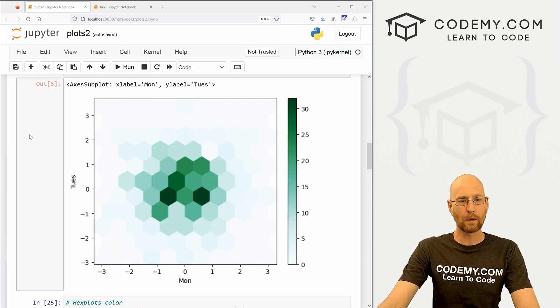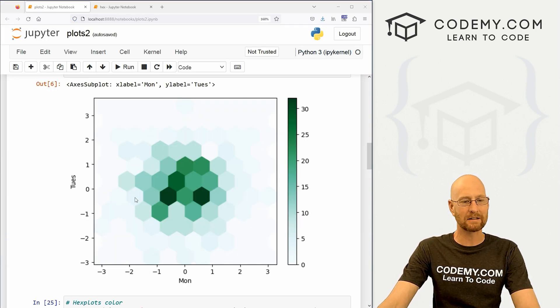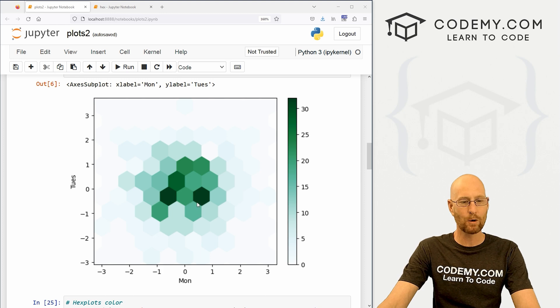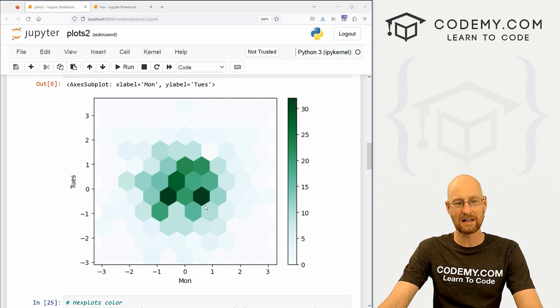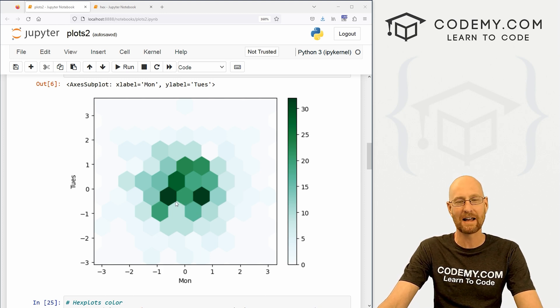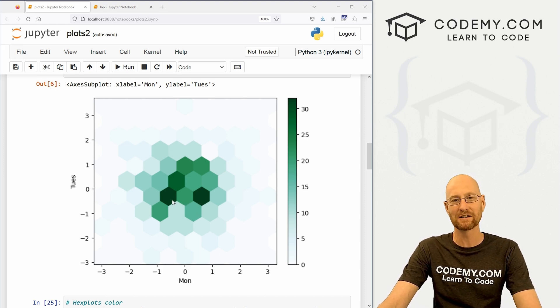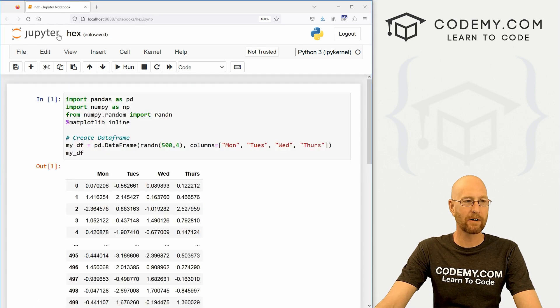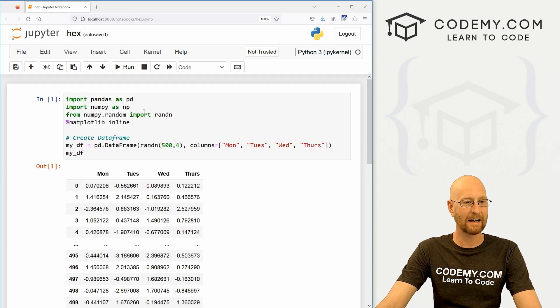Okay, like I said, in this video we're gonna look at hex plots. So this is a hex plot if you're not familiar with it. Very cool, very interesting, just a really cool way to visualize your data using pandas and matplotlib. So let's come over here to this new notebook I have, I'm calling it hex.